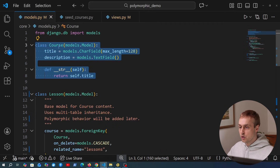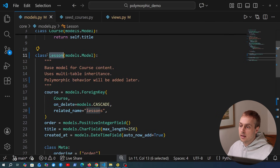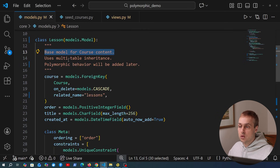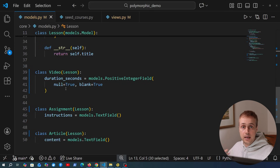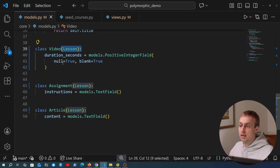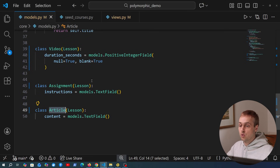What we have here is a course model in Django, and courses comprise of lessons. This is where we get to multi-table inheritance. The lesson model is a base model for course content containing the common fields needed on a lesson, but there are subclasses that determine the types of lessons available. For example, a video is a type of lesson, done by inheriting from a non-abstract class such as lesson. For a course, lessons could be videos, assignments, articles, or quizzes.